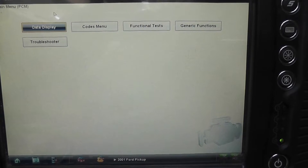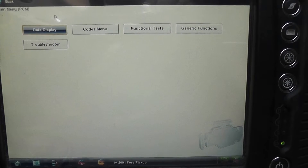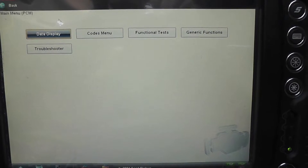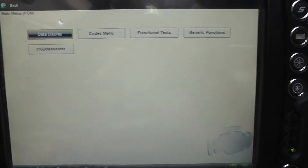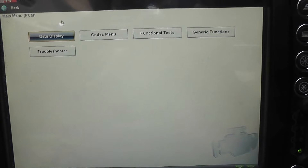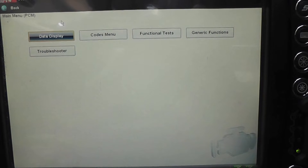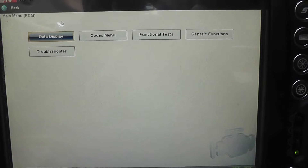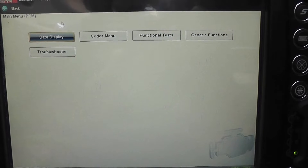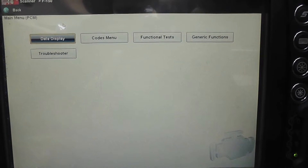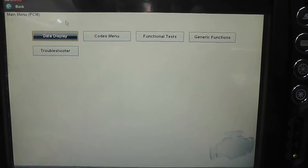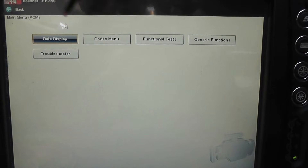2001 Ford F-150 with a 5.4 liter engine, customer complaint is a misfire. First thing I want to say — I want to apologize for the quality of this video. I'm in the field right now, actually at one of my garages working. I don't have my tripod, so it's gonna be a little shaky, but I think this is important to show you guys how to do this.